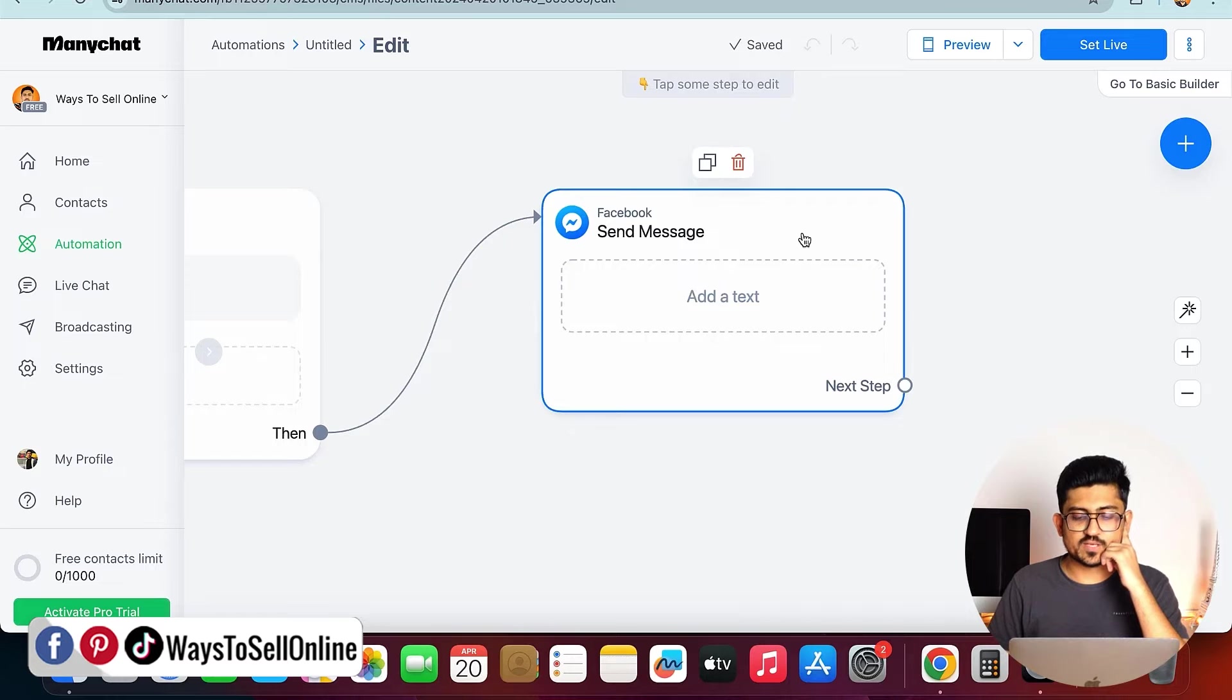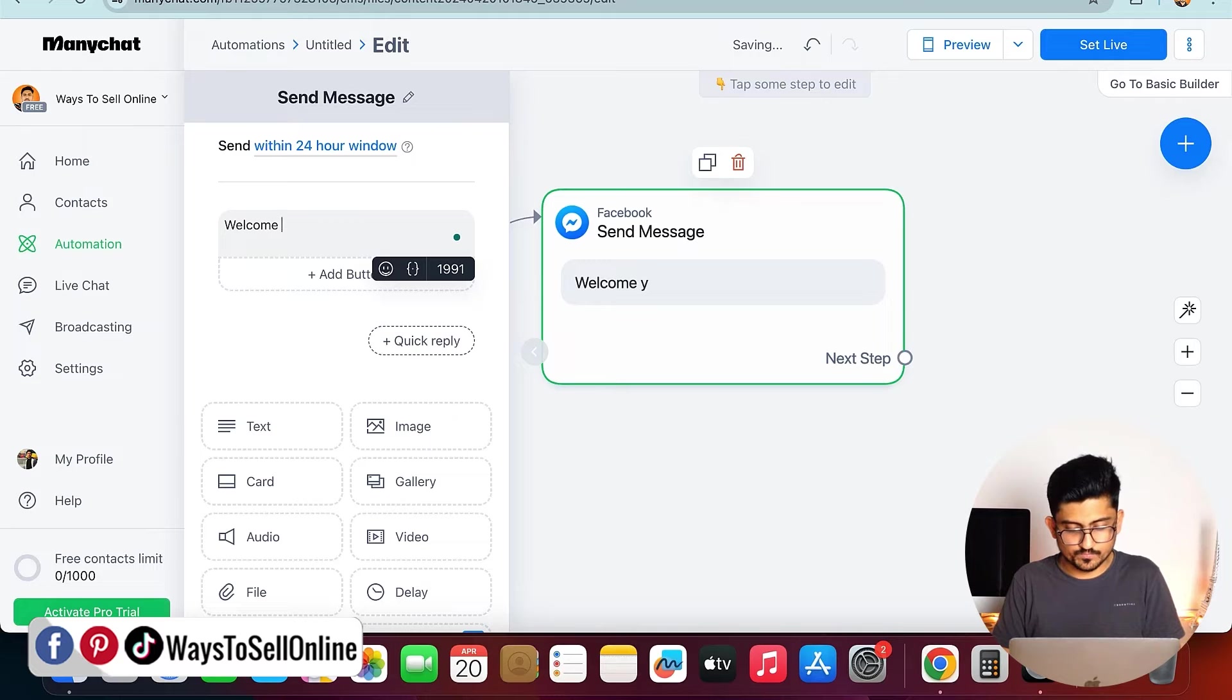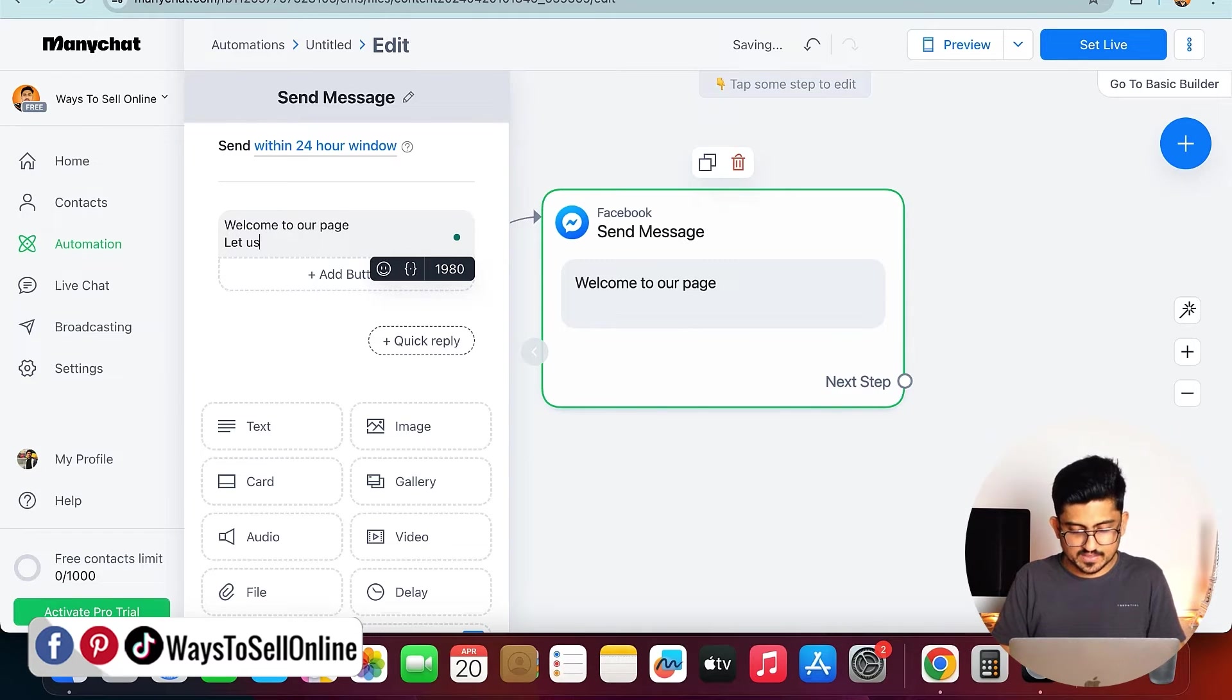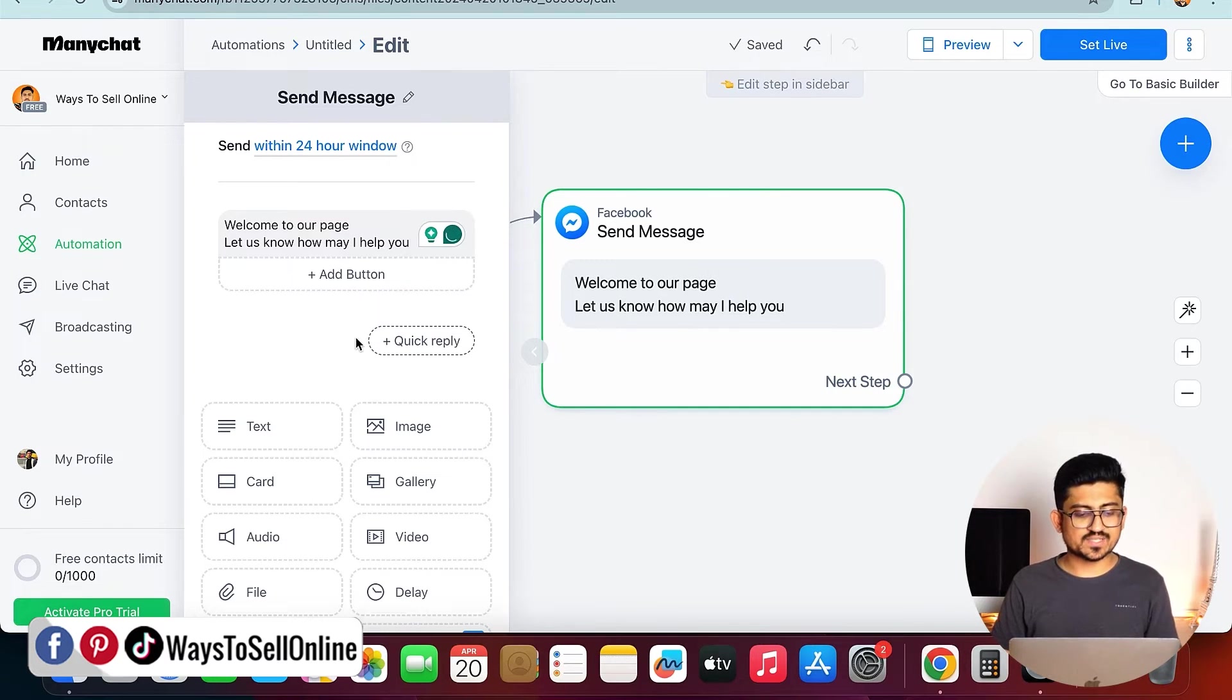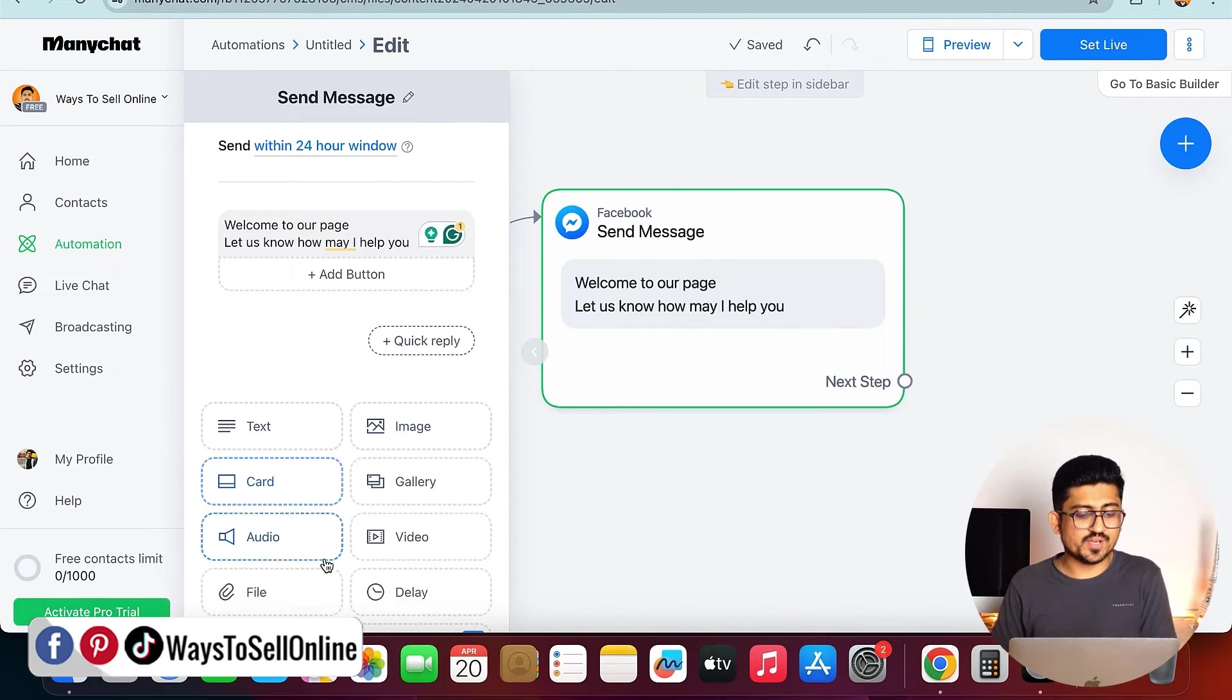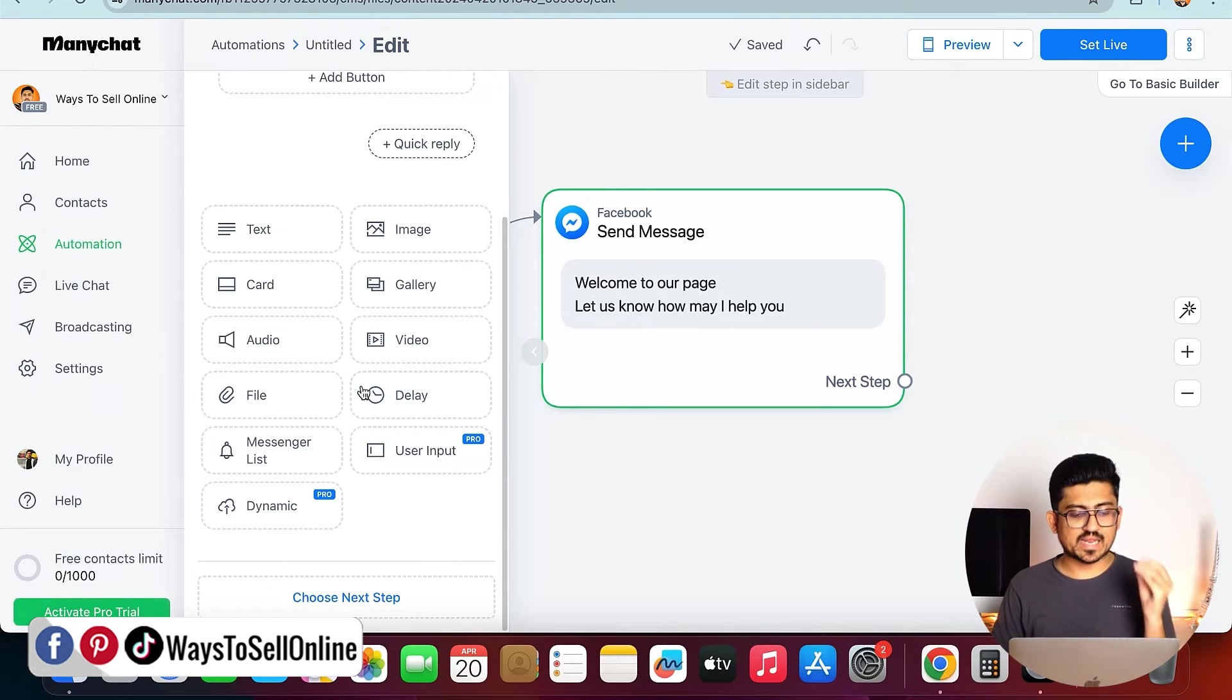For that, we have to click on this box, and then we have to type a text like welcome to our page, let us know how may I help you. After typing that name, you can see that we can just put some image with that text, we can just send the audio as well, we can send a file, video, or any other thing we want.